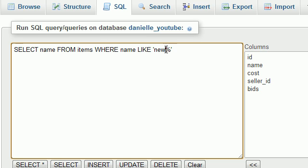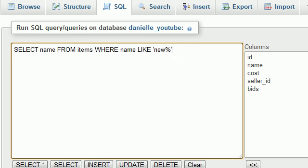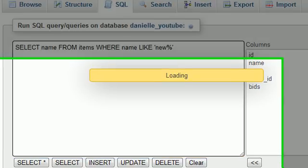And I'll be talking about that in a second. But what percent sign means is basically it means anything. So if something starts with a new, such as new computer, that percent sign could be computer. If it's new house, new sweater, new pair of jeans. This wildcard can mean anything. So let me go ahead and run this query and see what we get.